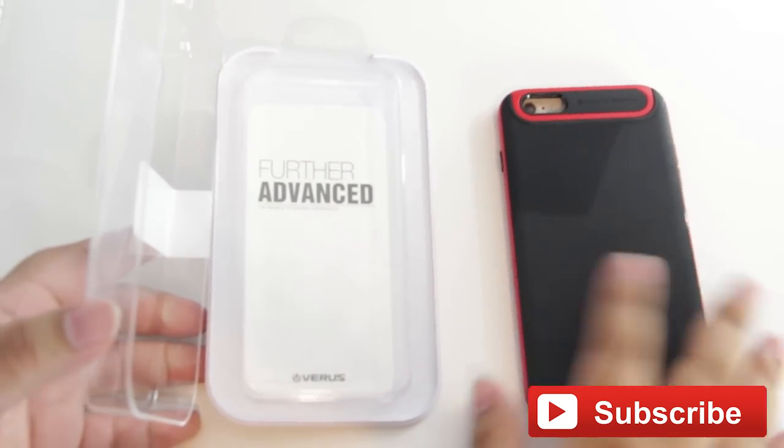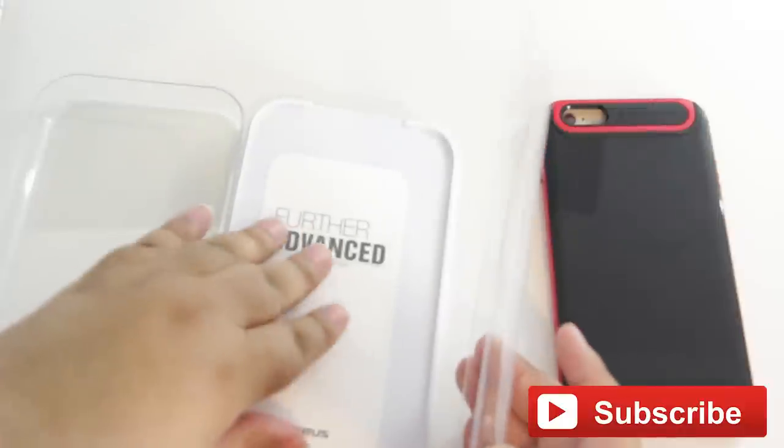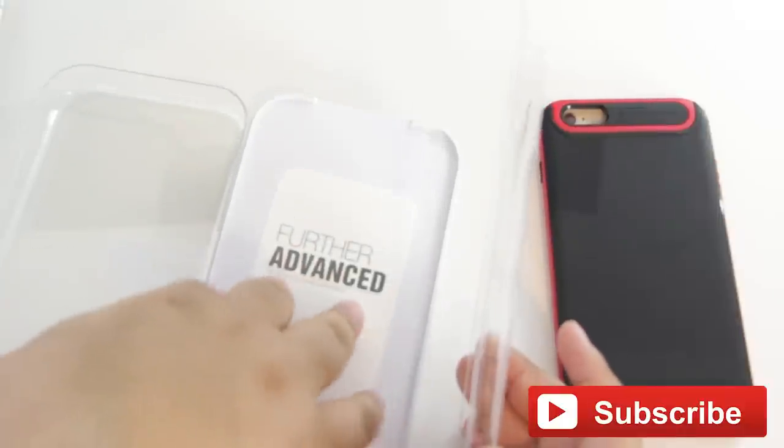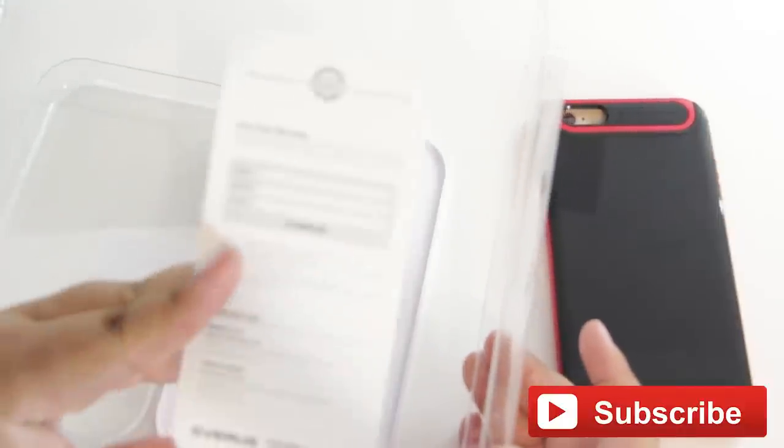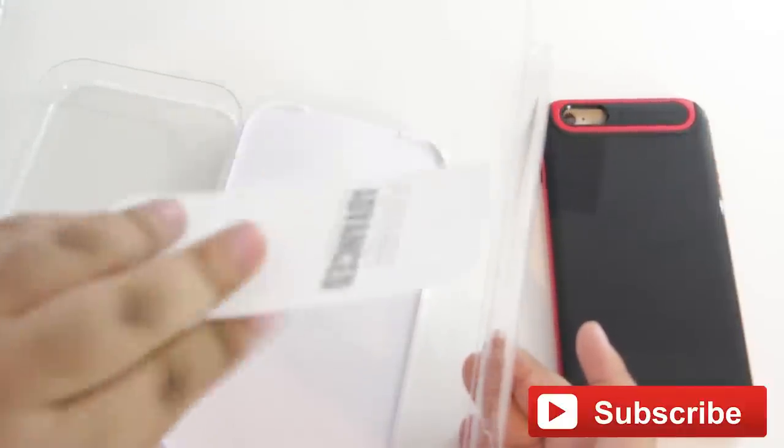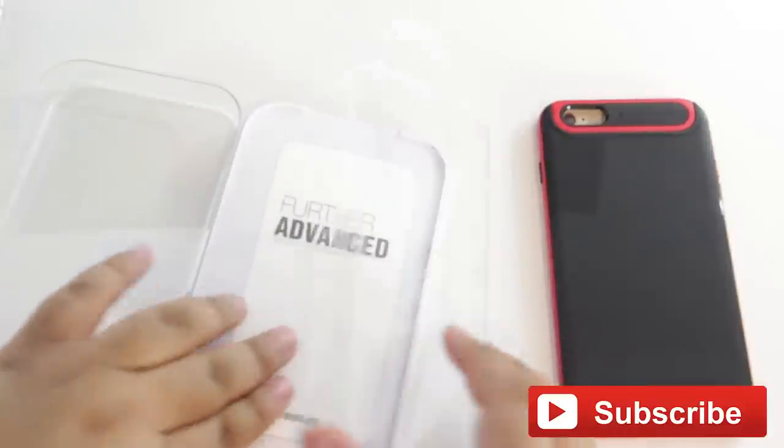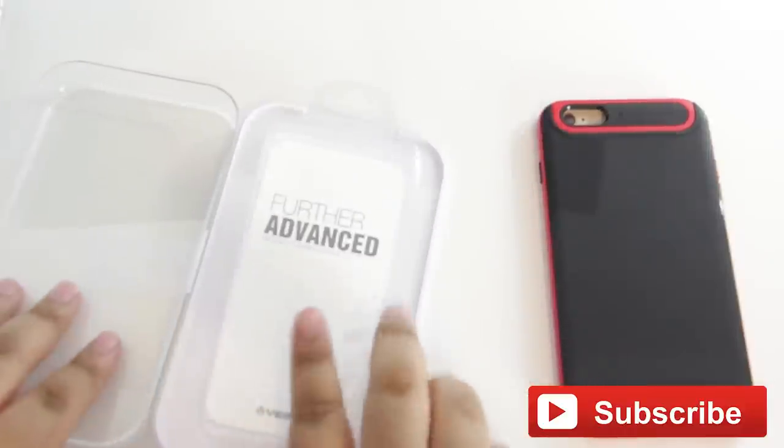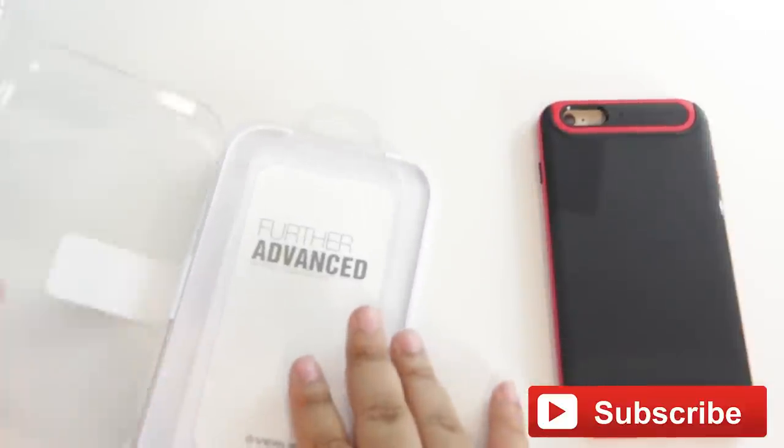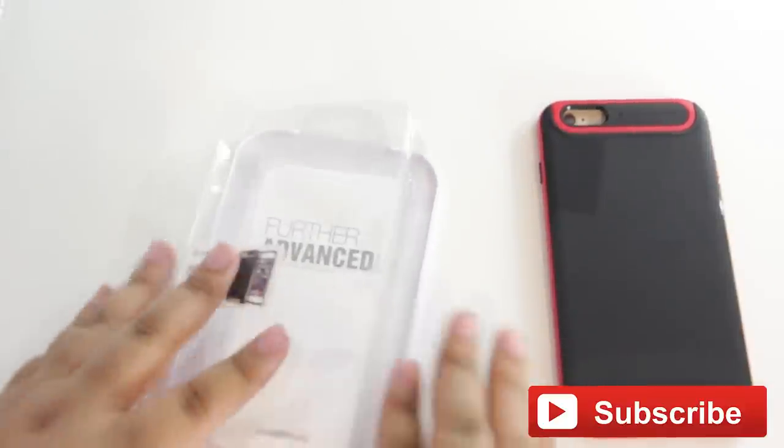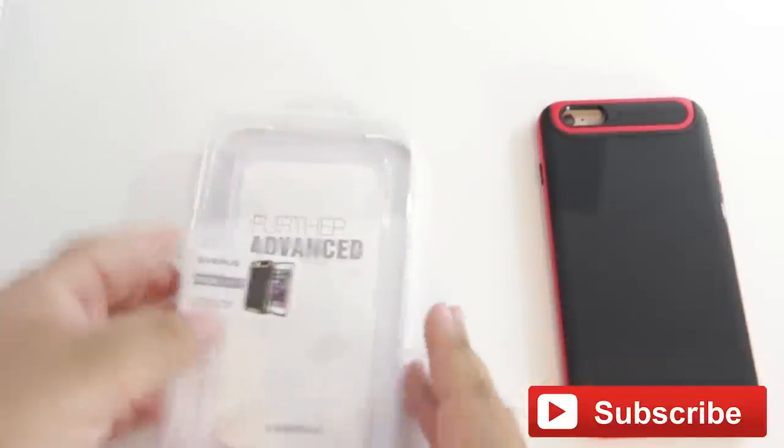Inside the packaging, you have the case itself, as well as the same further advanced warranty card that we had in my last video of the Damda card case. If you haven't checked that out yet, go ahead and look in my videos and check that out. It was a great case.